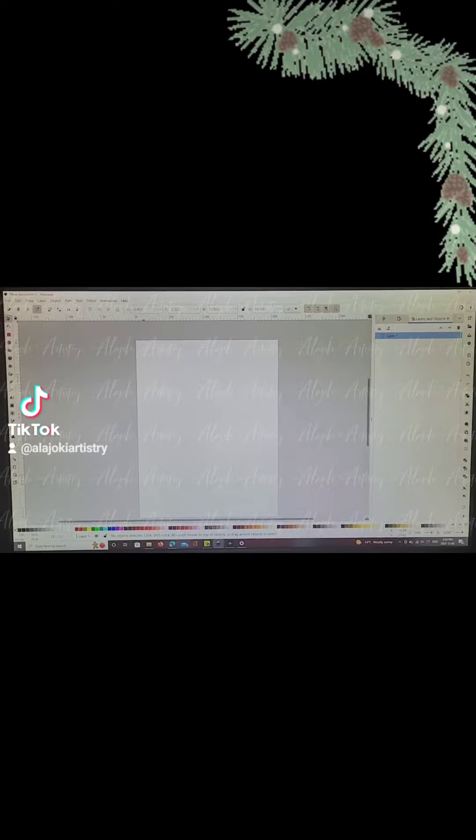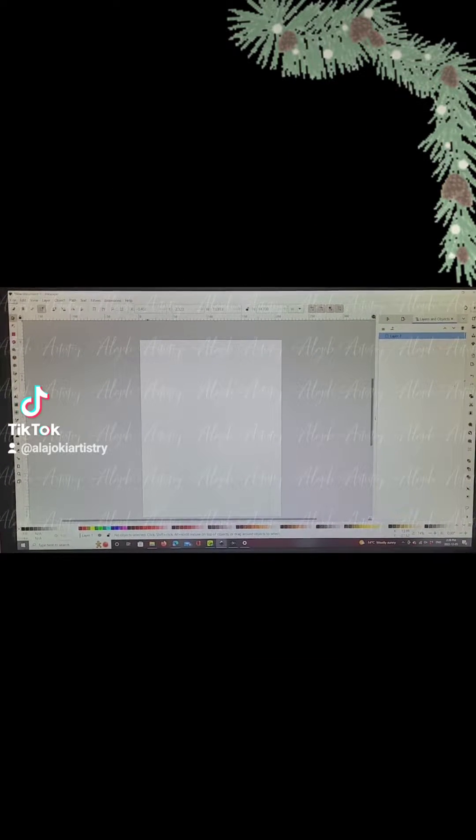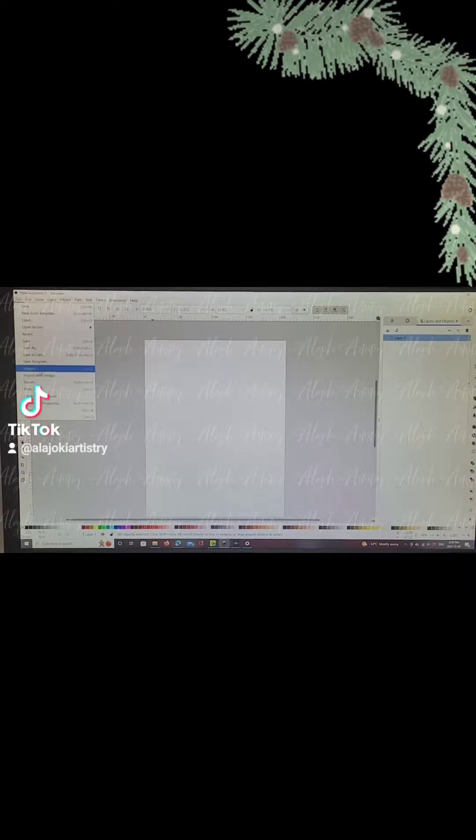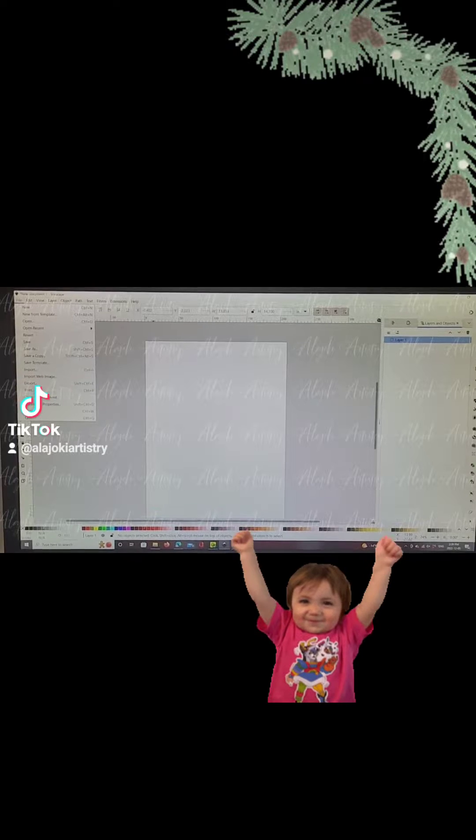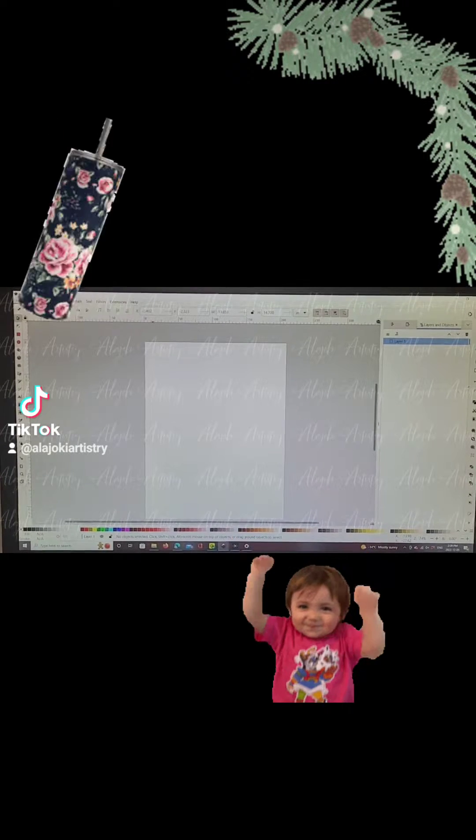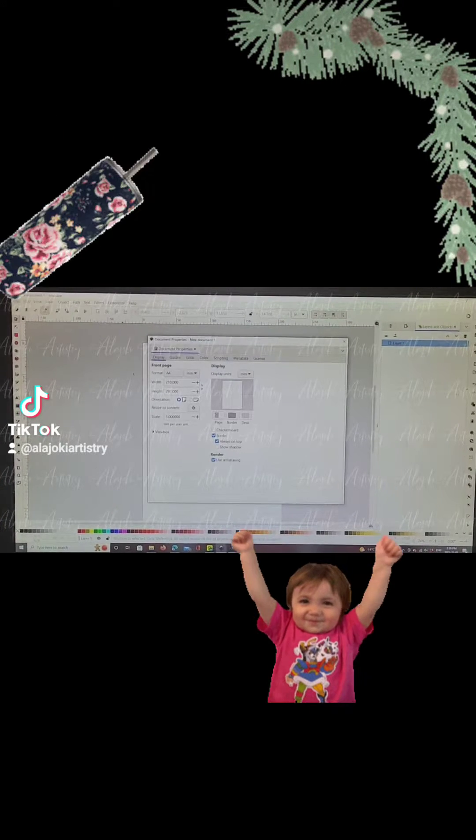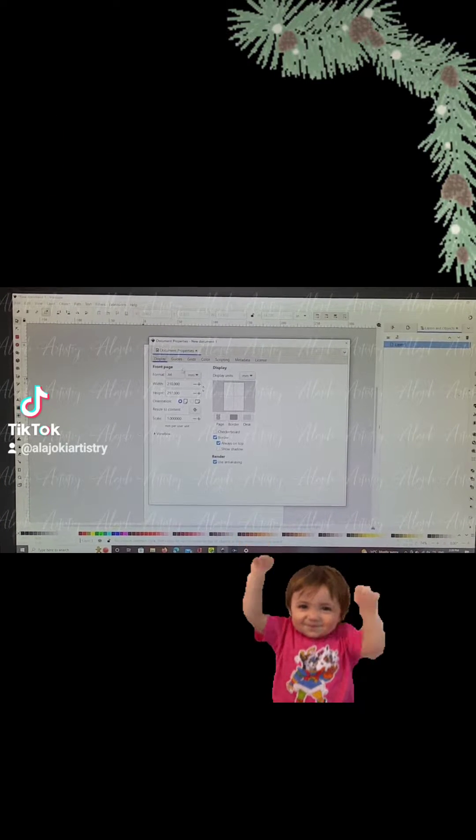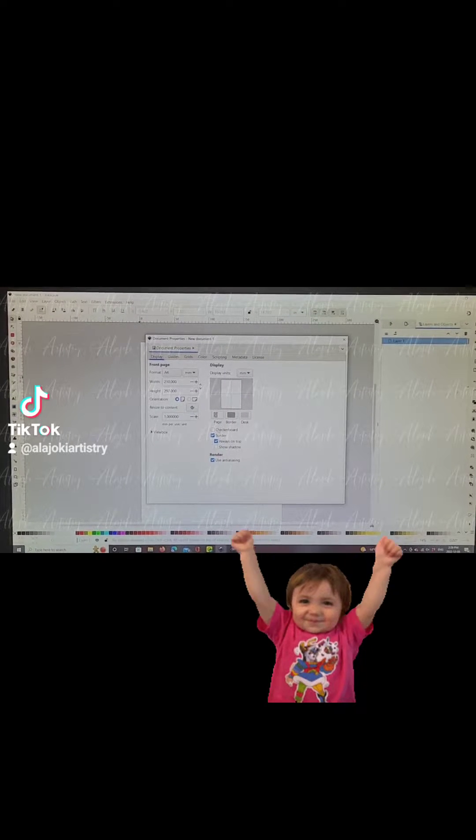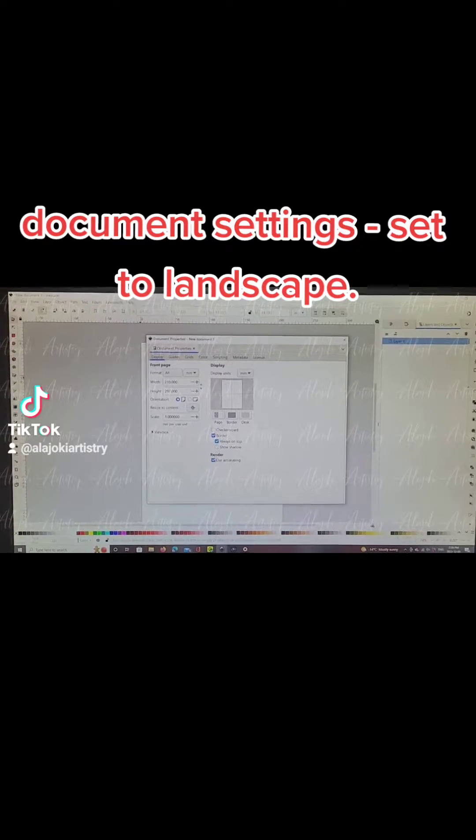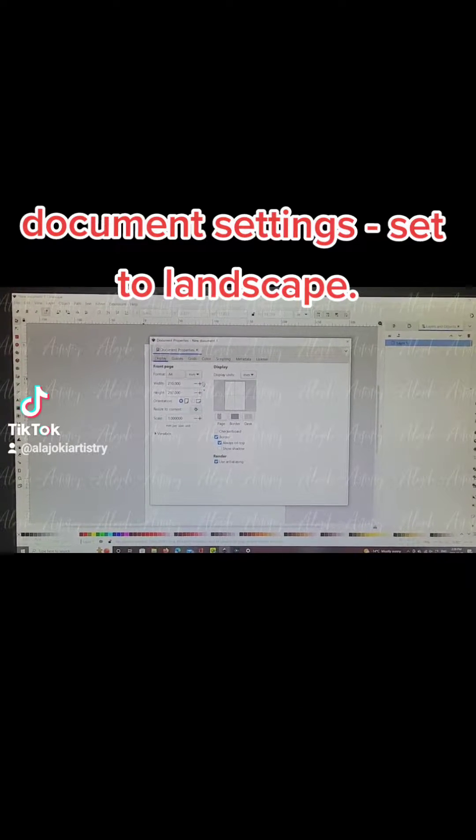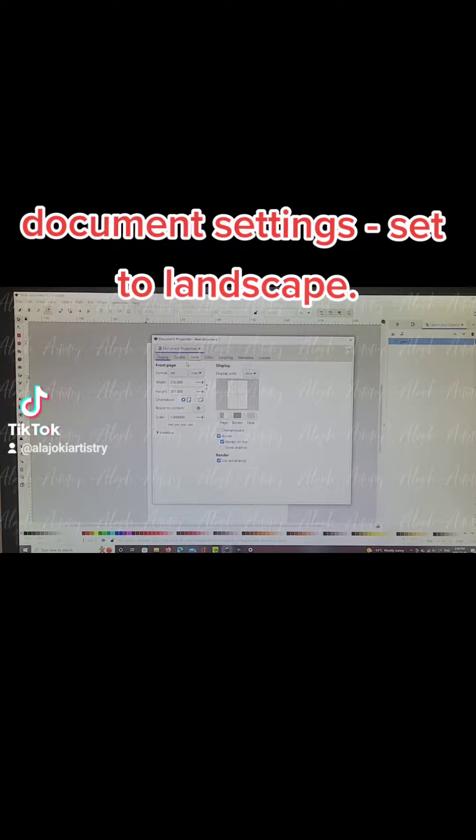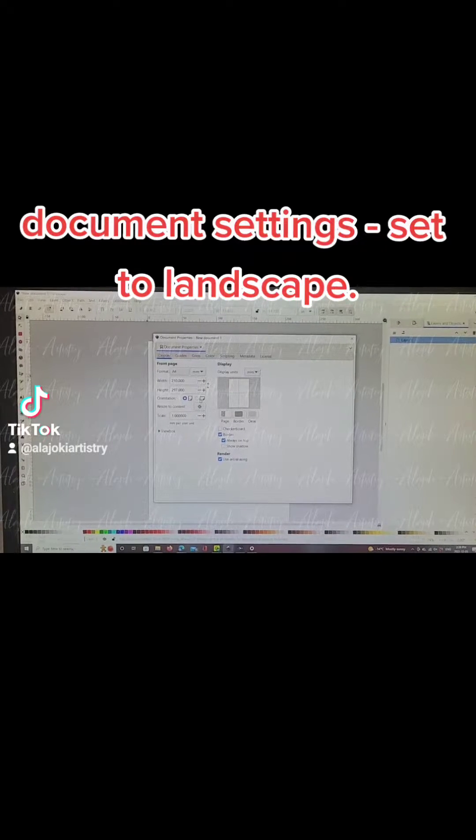Here's a quick tutorial using Inkscape on how I print some of my tumbler designs. I'm going to the document settings, making sure that I have it set to landscape.